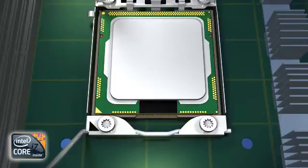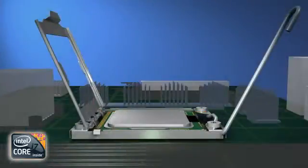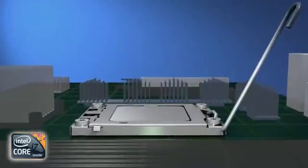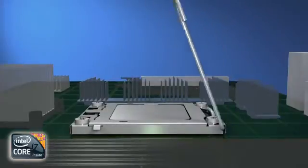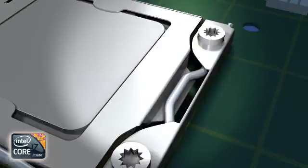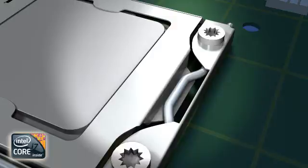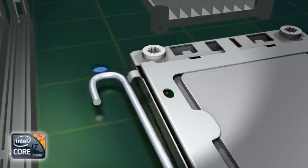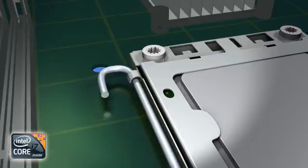With the processor correctly seated, lower the locking cap over the processor. Then lower the locking lever, making sure the bend in the locking lever is on top of the locking cap tab. Then push the locking handle down and under the locking tab to finish securing the processor in the socket.